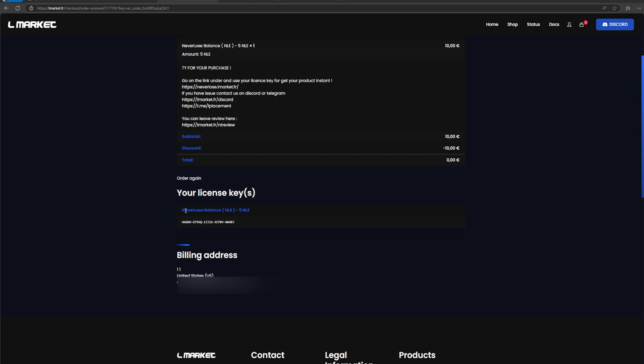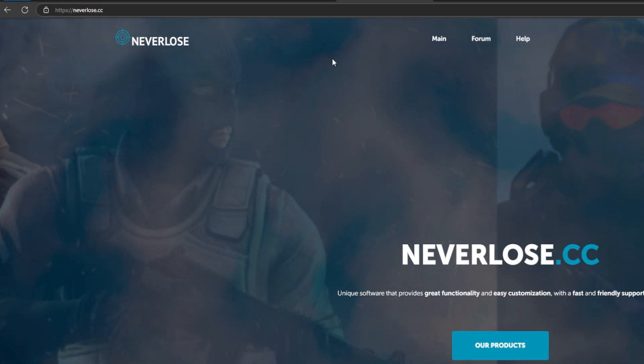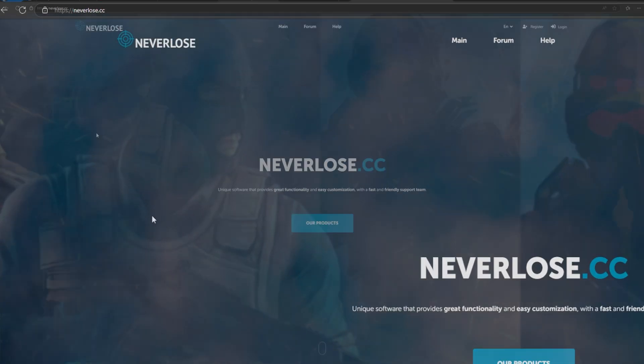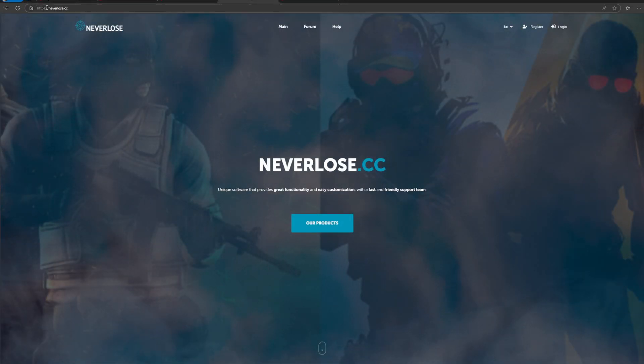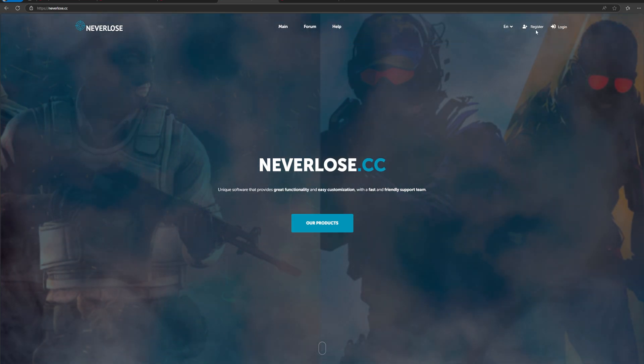Alrighty guys, as you can see, my NLE code is right here to basically redeem it. Once you purchase and have your code right here, go ahead and copy this code. You're going to want to head over to the Neverlose.cc website, which is the official Neverlose website. Make sure it's Neverlose.cc. The domain is always going to be this, and it's not going to change, at least for the time of this video.